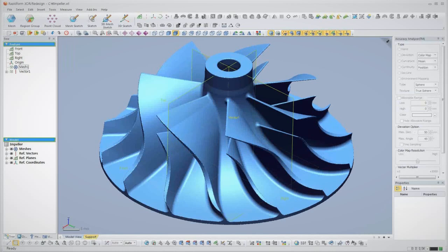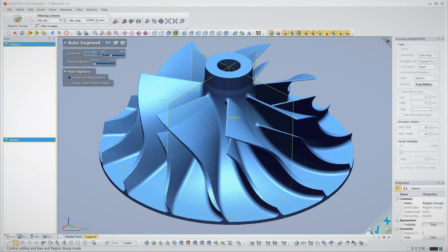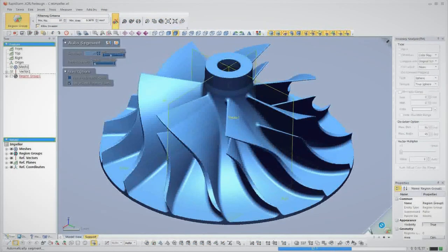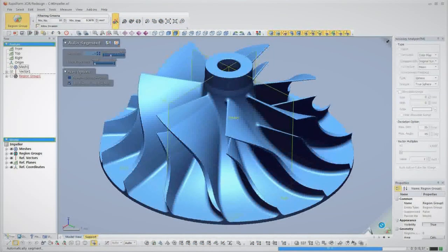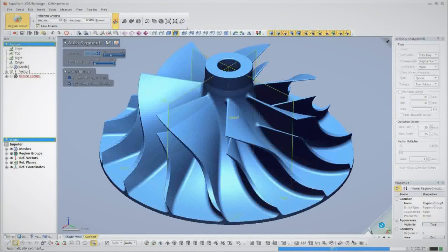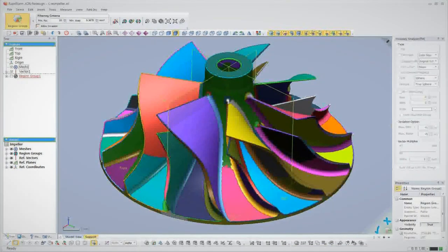After we scan the part, we have a mesh model of the impeller. To build the CAD model, we start by using XOR's automatic feature recognition. The software detects the features of the part and displays them as different colored regions.